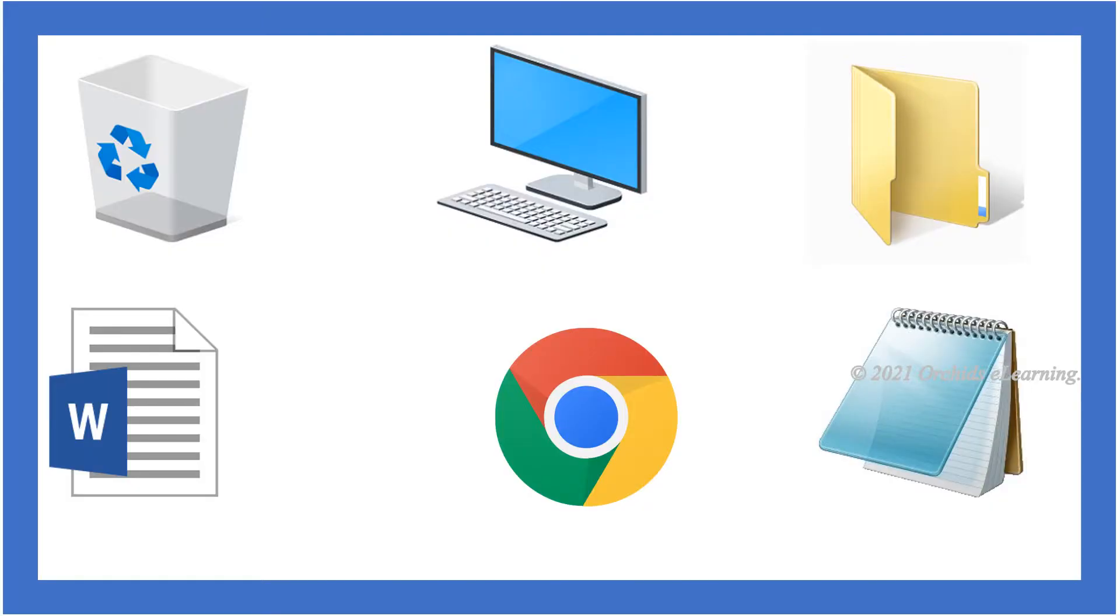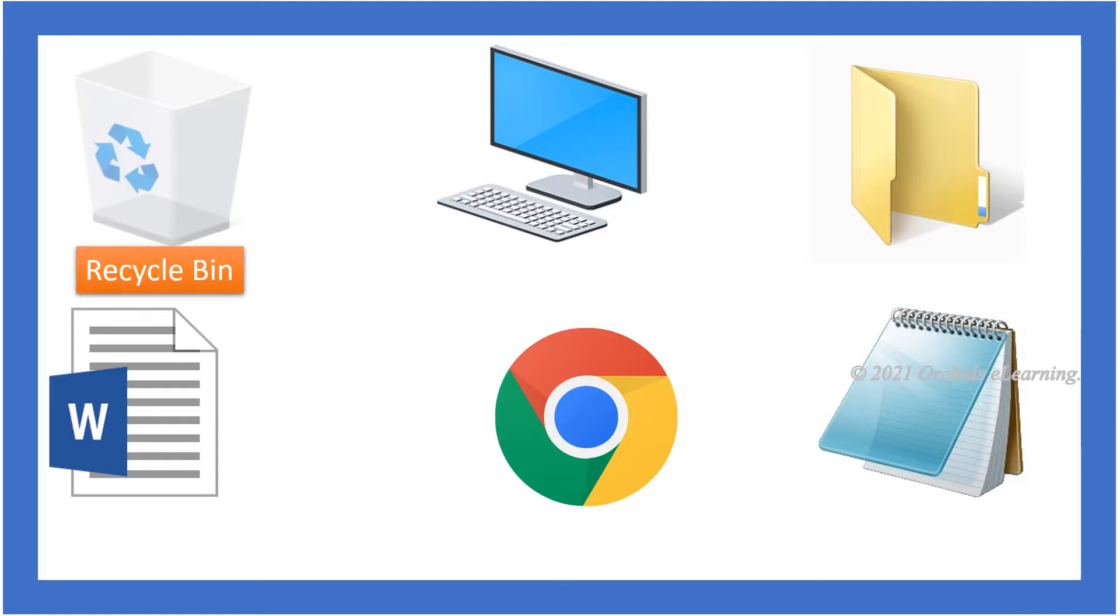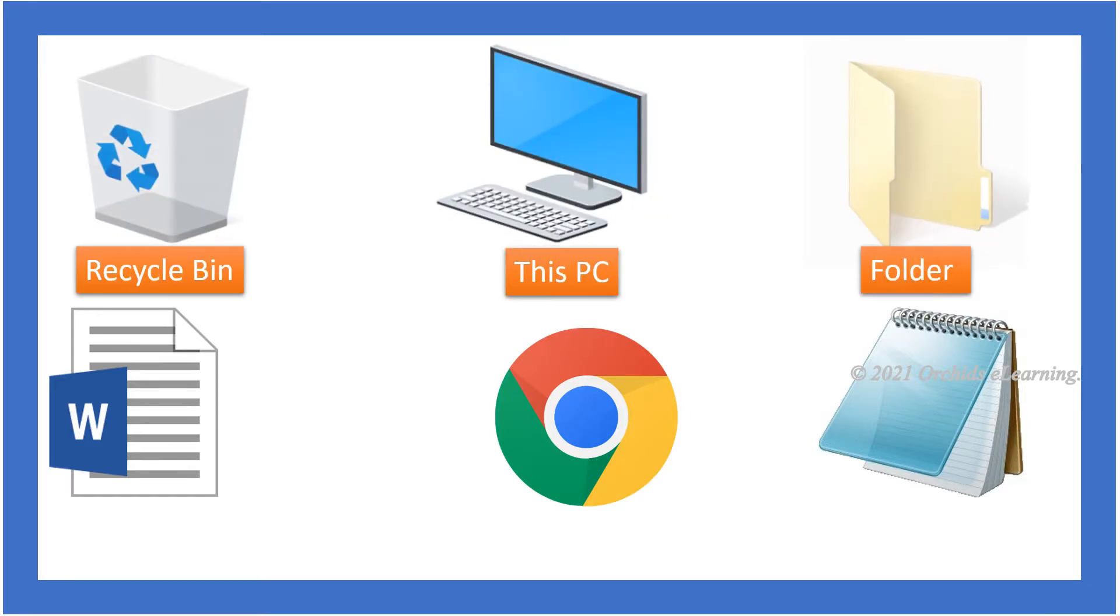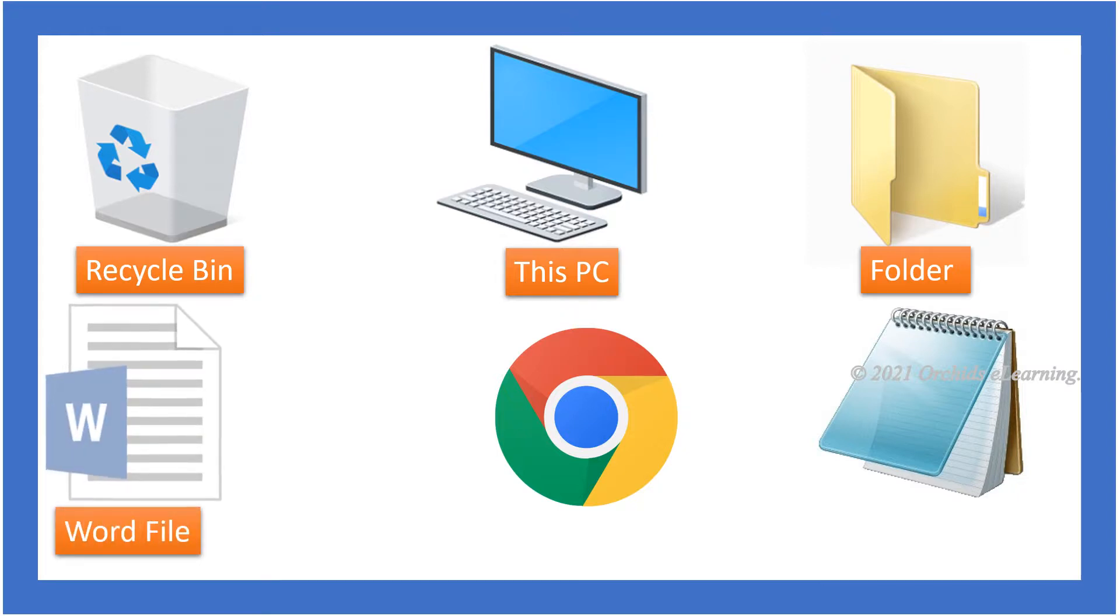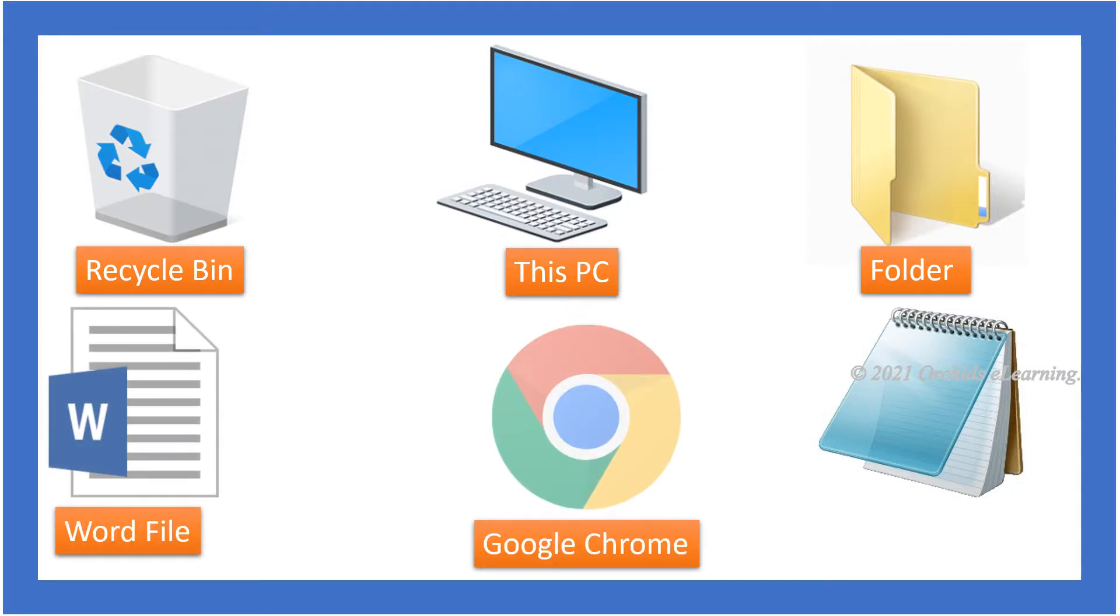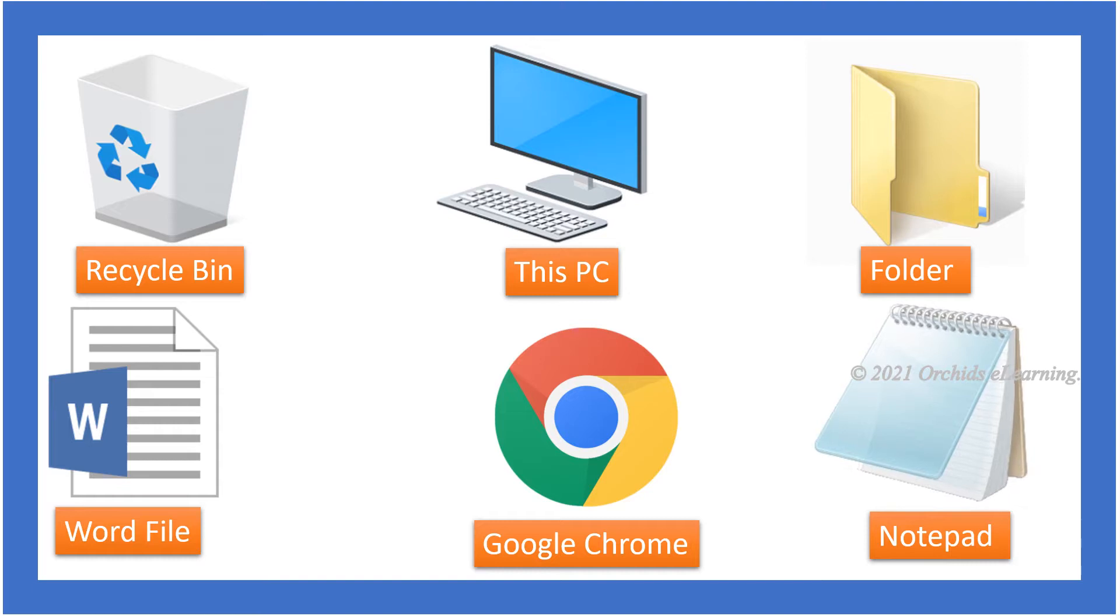Can you identify the following icons that appear on the desktop? They are recycle bin, this PC icon, folder, file, Google Chrome, and notepad.